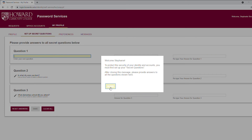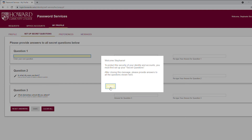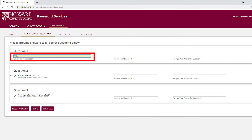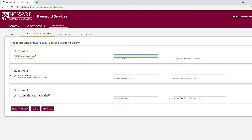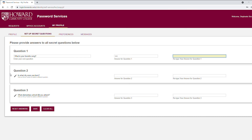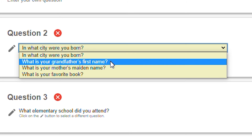If you see this screen, you need to set up your secret questions. Click to begin. Type a question in the first box, then type the answer in both answer boxes. The answer must be exactly the same both times. Next, click to reveal the drop-down menu of questions and choose a question.